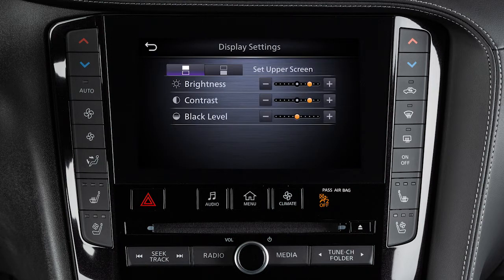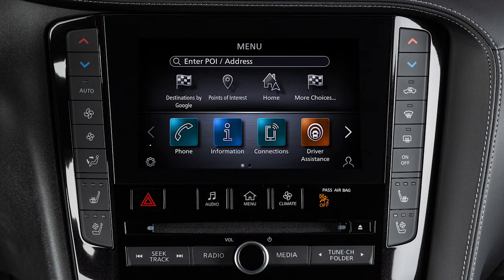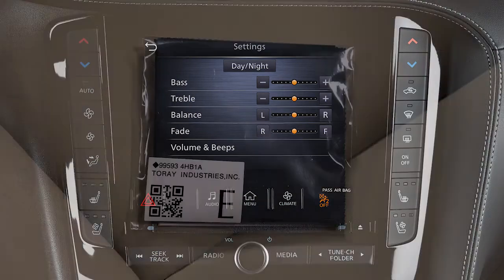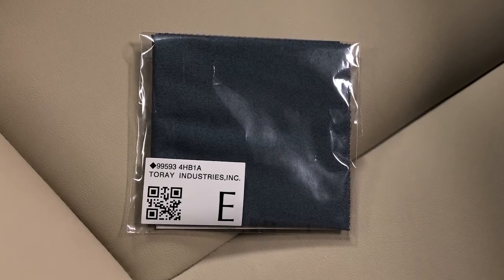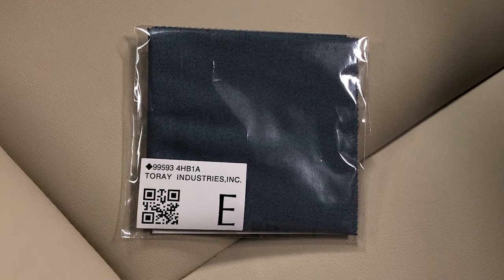Use the icons to select the lower or upper display, then adjust the brightness, contrast, and black level to the desired setting. Touch this icon on the lower touchscreen display to view the quick setting screen where you can quickly adjust the display brightness and audio levels.